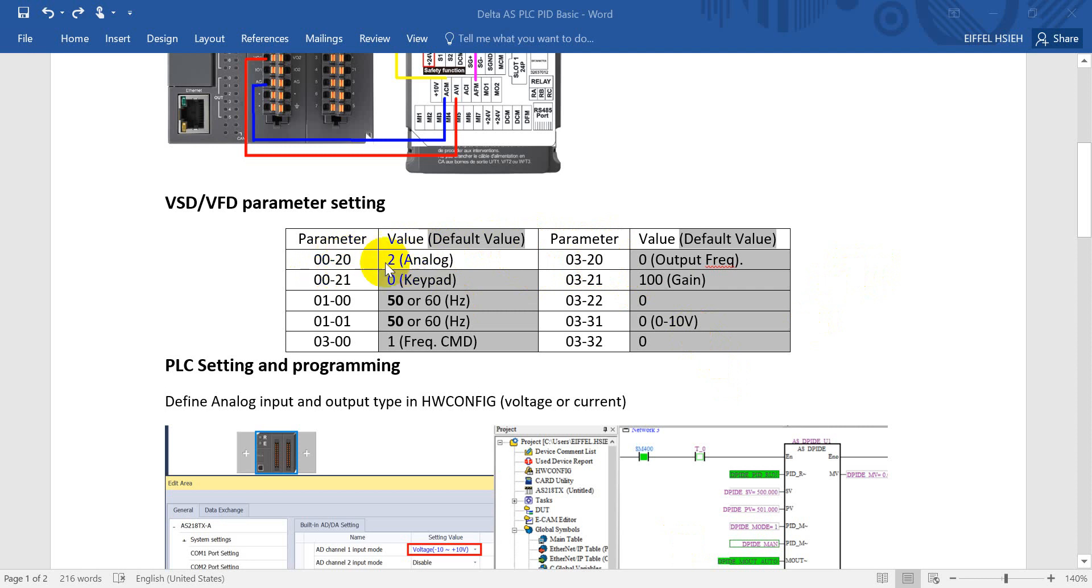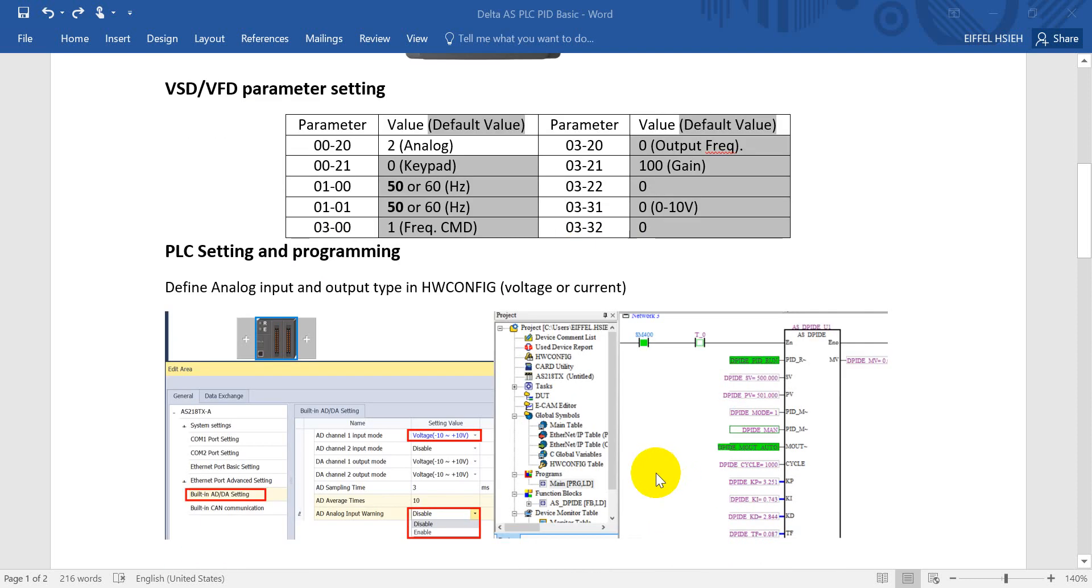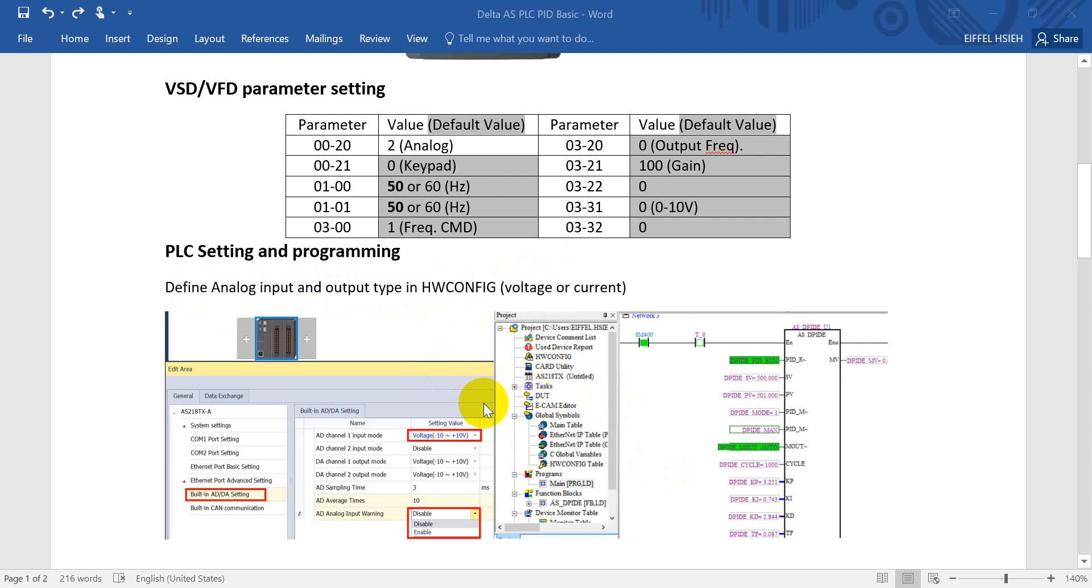Then we come to PLC setting and programming parts. So here we have to define the analog input and output type in hardware config. Basically here we have two types, either voltage or current.